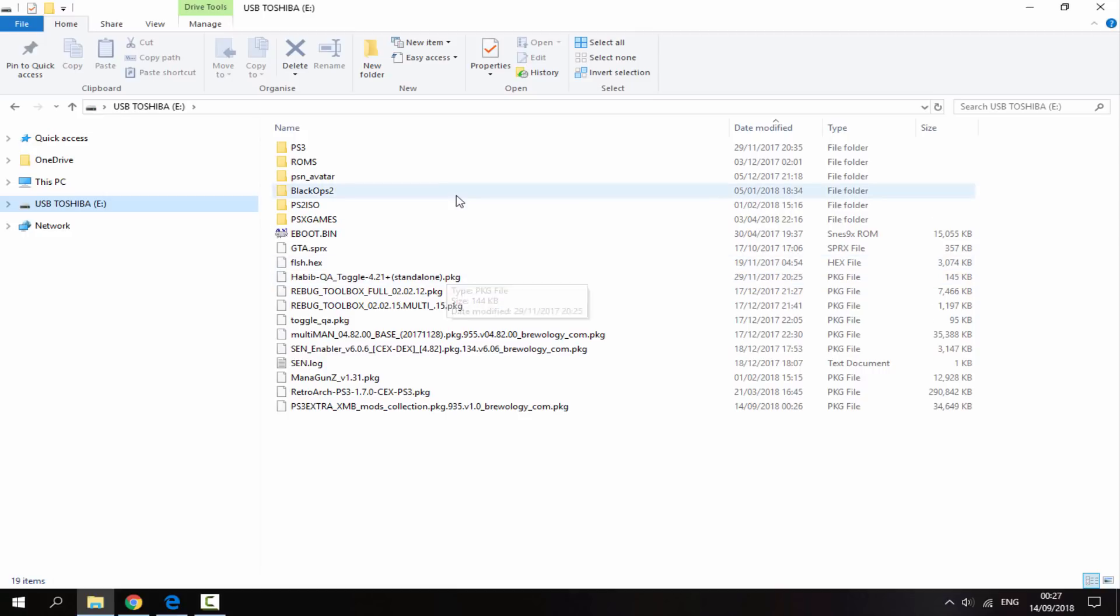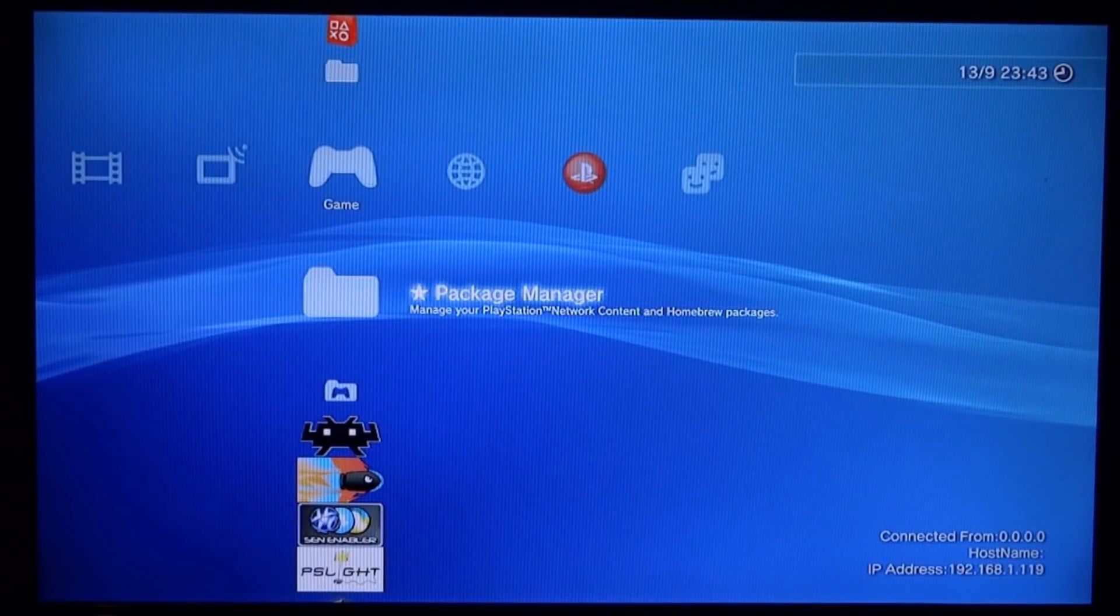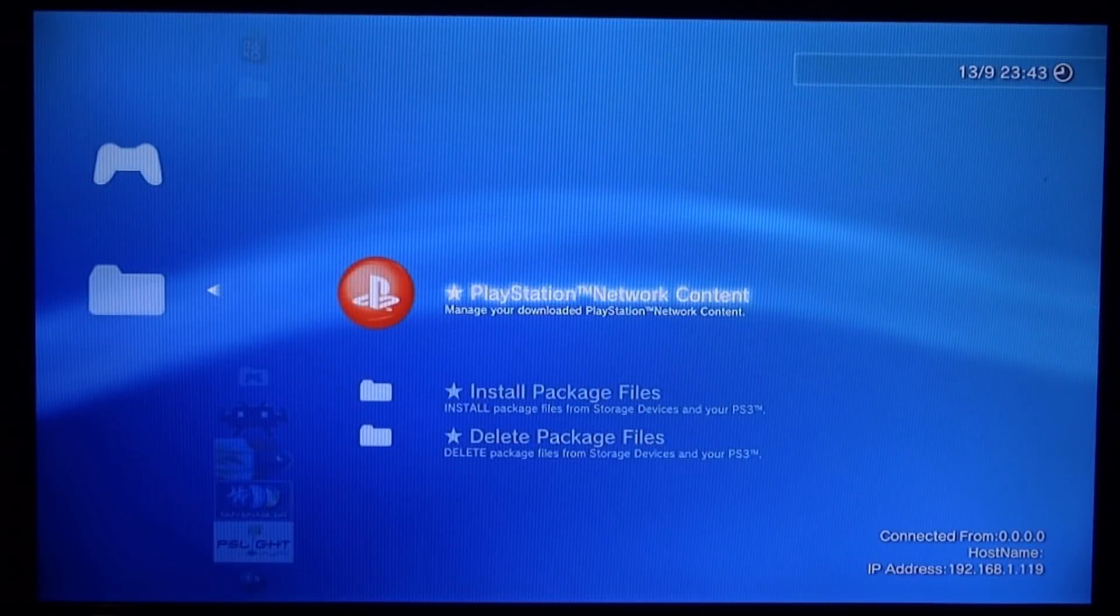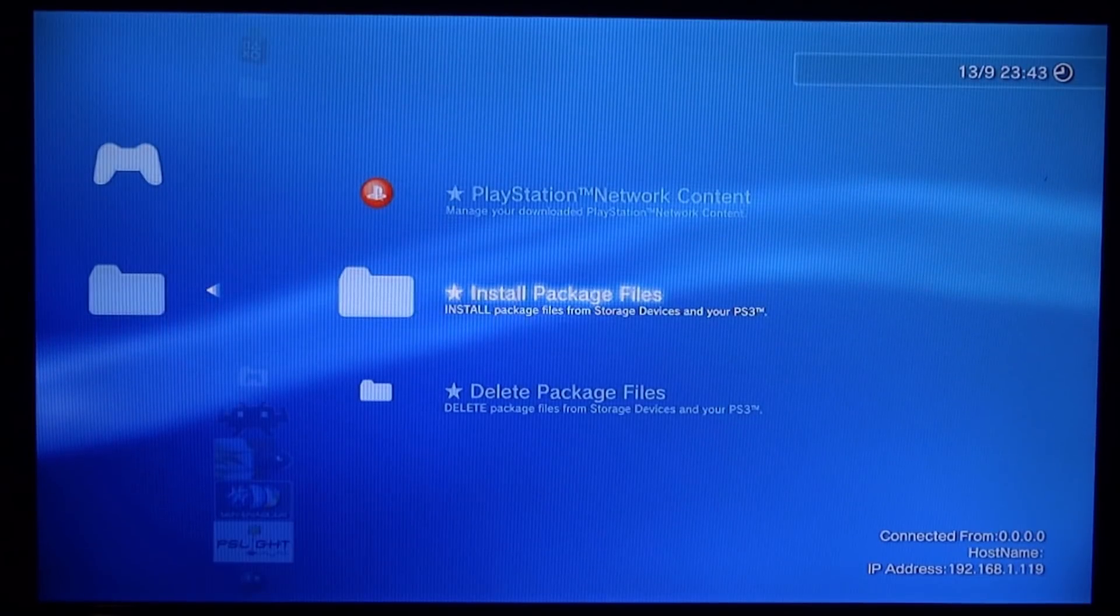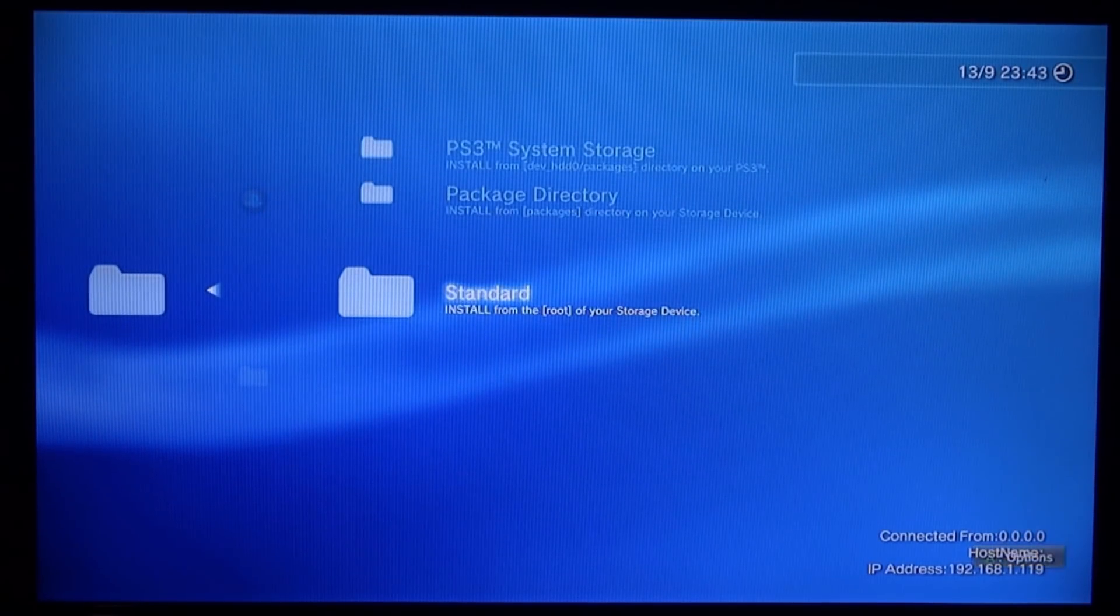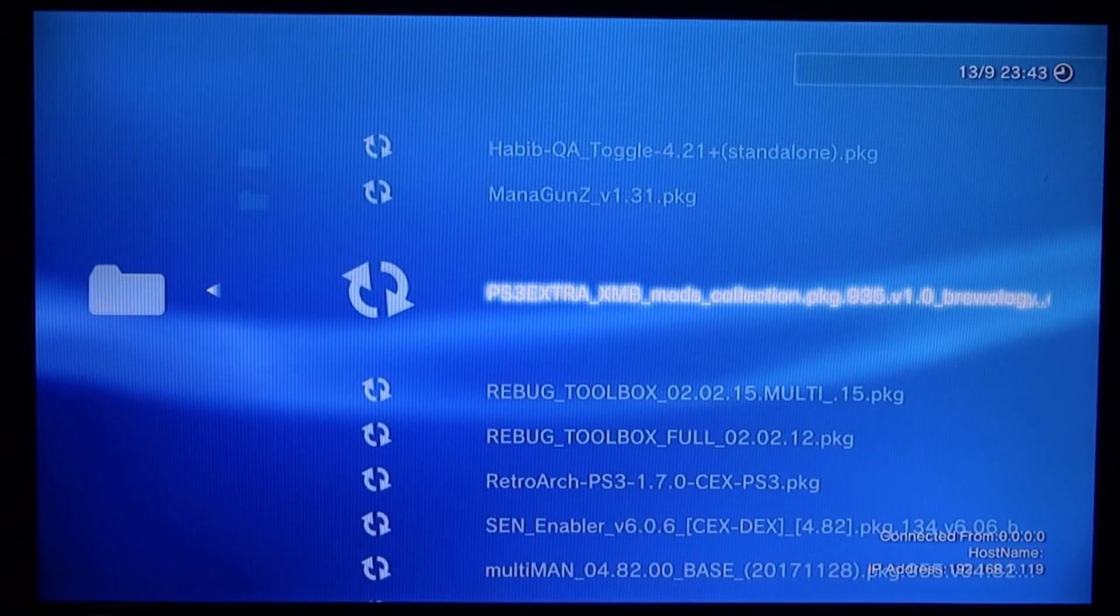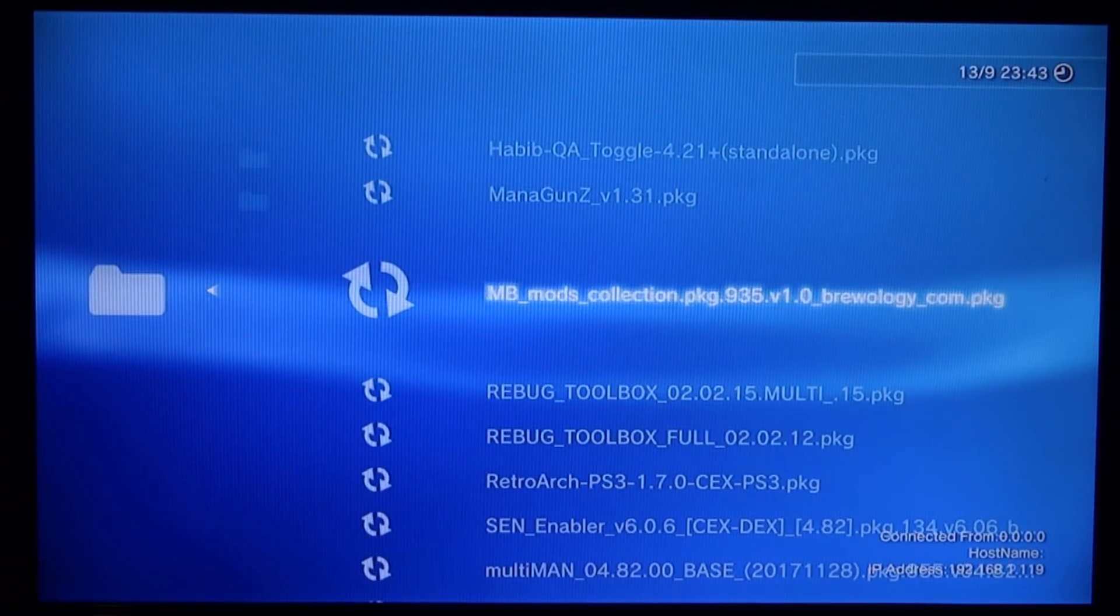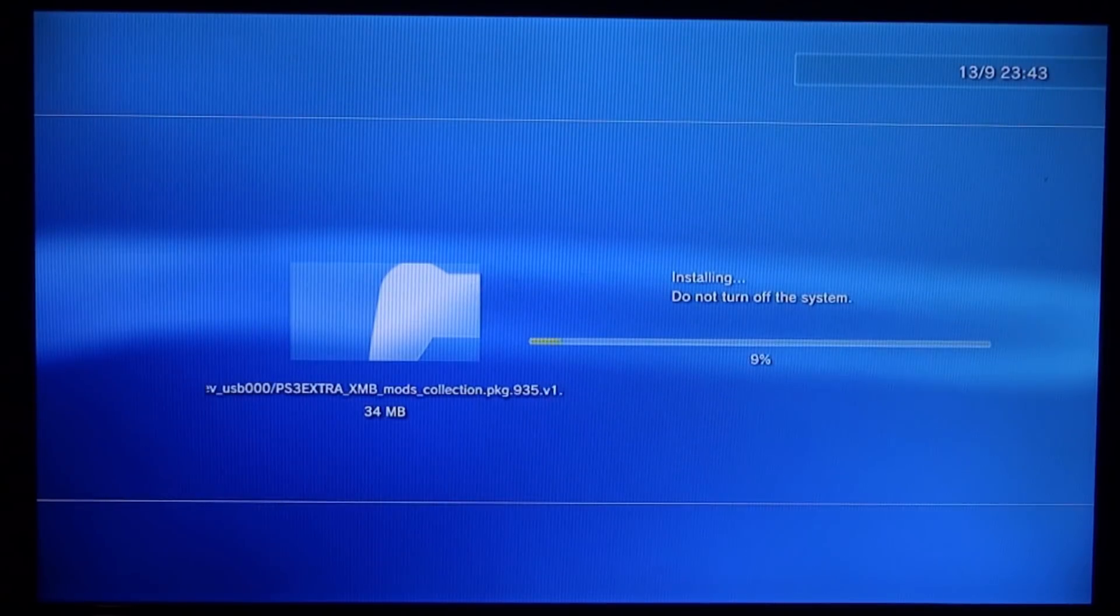Now I'll show you how to install the package. Back on the PlayStation 3, press X on Package Manager and scroll down and go to Install Package Files. Just press X on that, scroll all the way down to Standard, then press X again. Now we're going to look for the package.